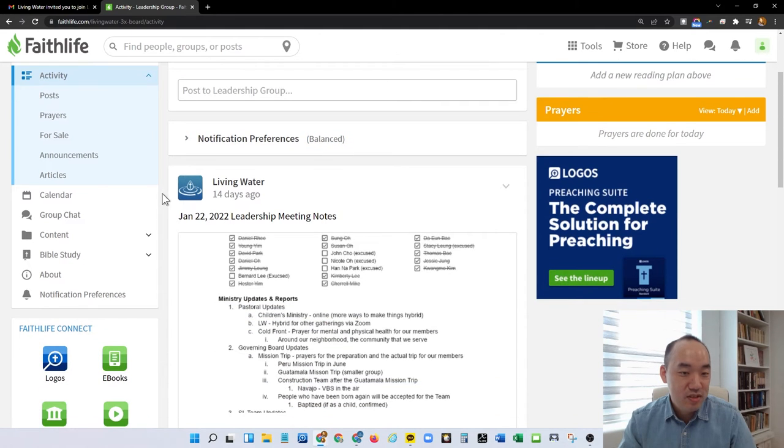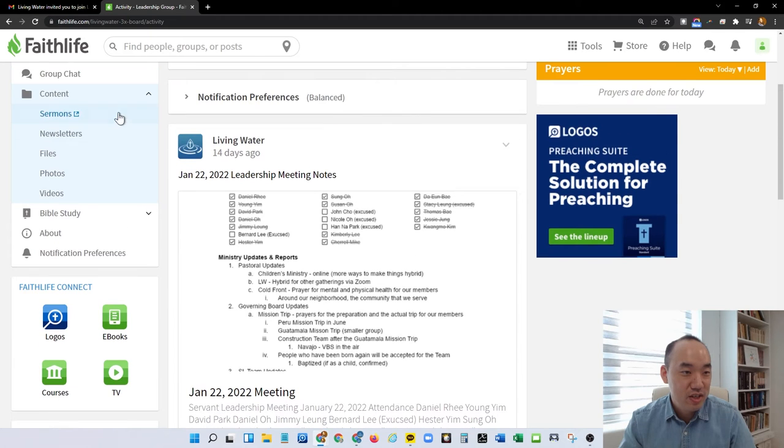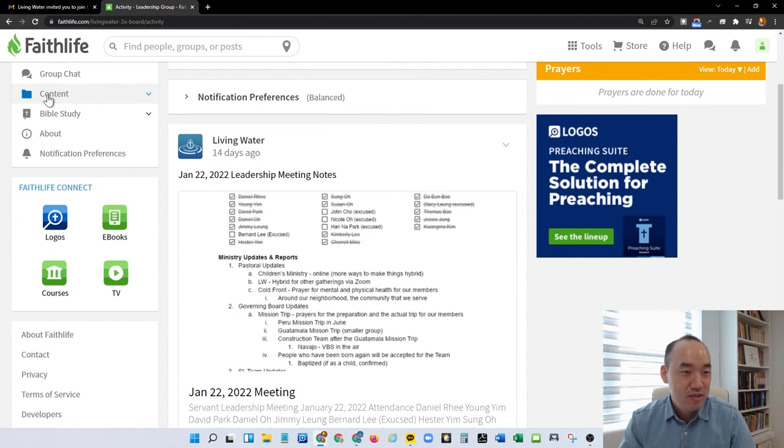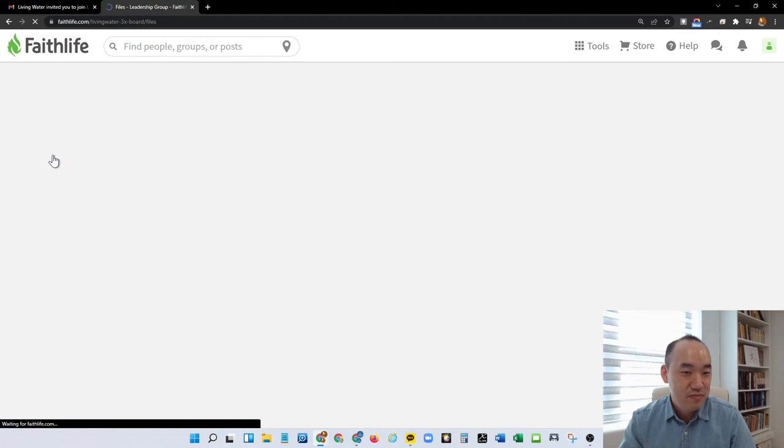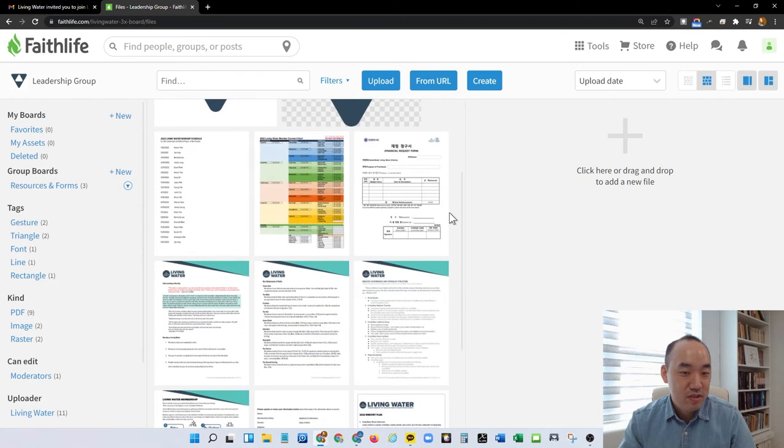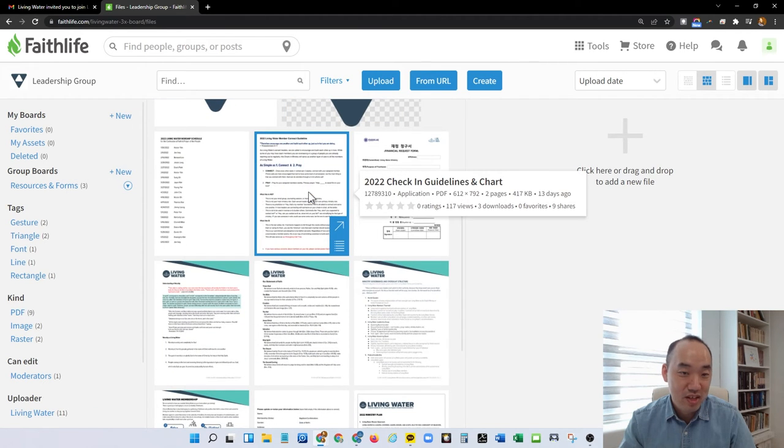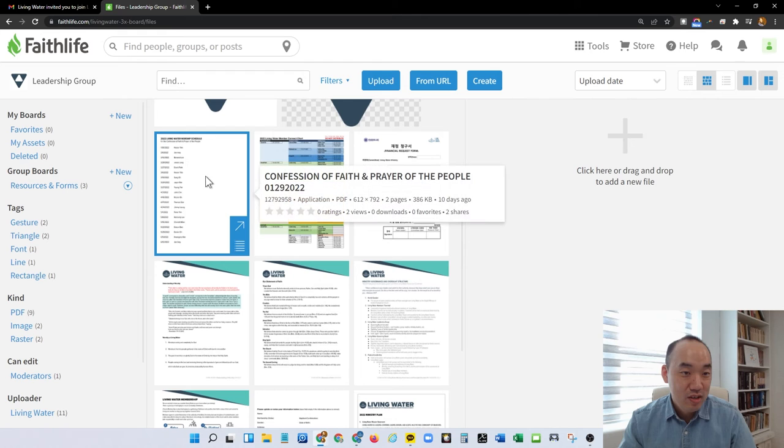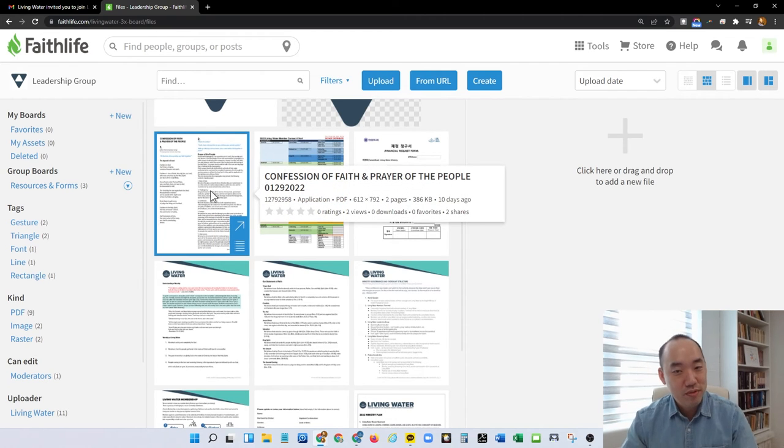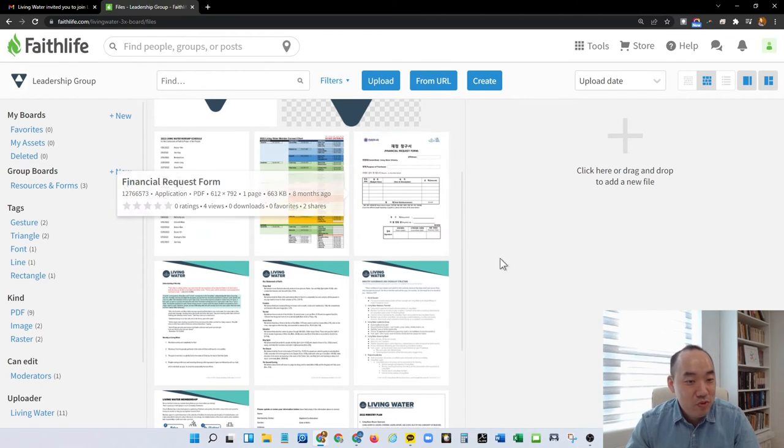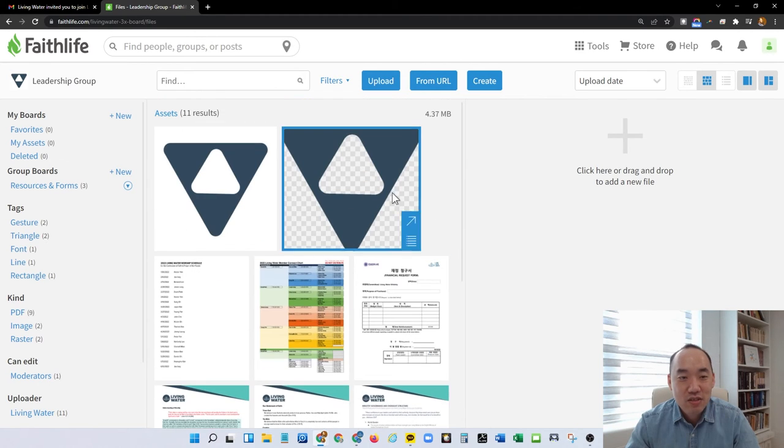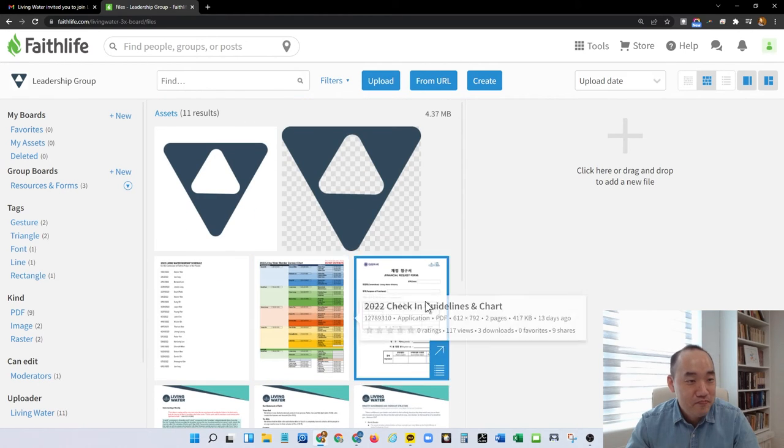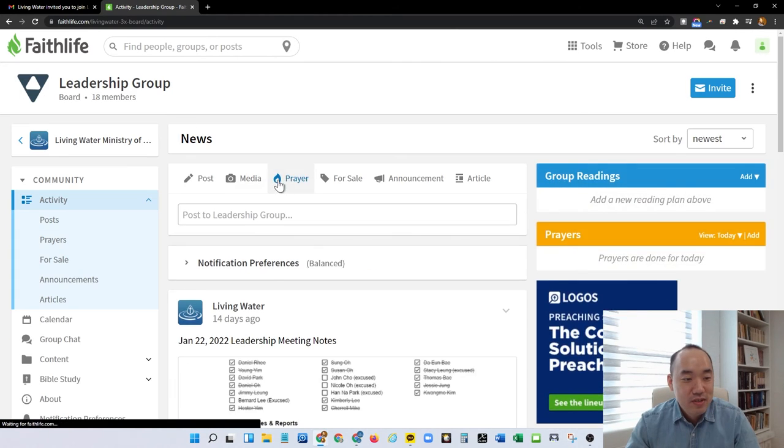Now in this group page, this is where, for example, our leadership meeting notes are. We're going to be loading a lot of content here. So if I go under contents and see files, I can already see some of the files that have been uploaded, for example the checking guideline chart. We have the confession of faith and prayer of the people walkthrough. We have the financial reimbursement forms. A lot of good things that we're going to start adding here.